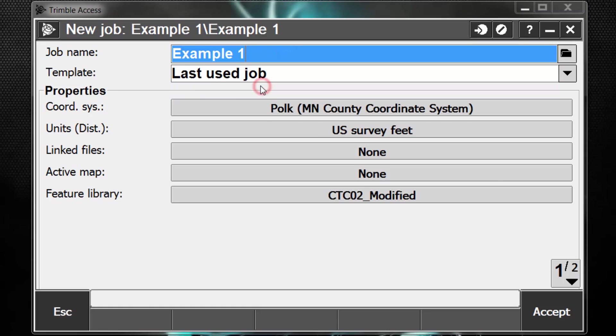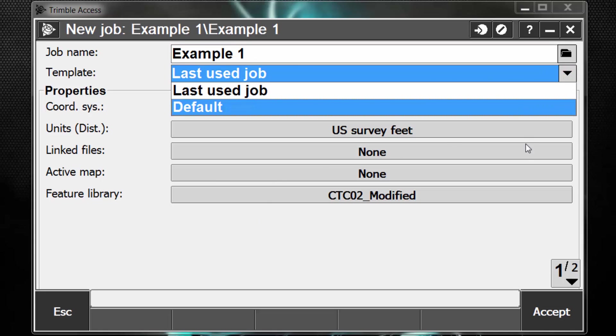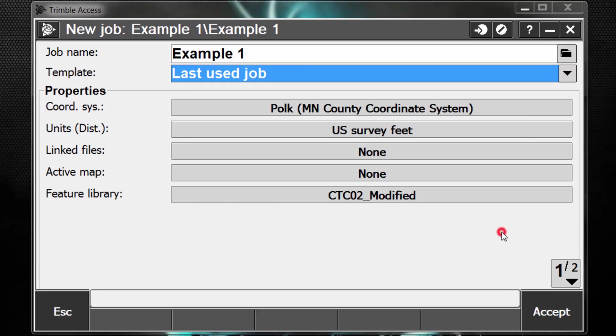Last Used Job will carry over the last coordinate system, units, and linked files, map, and feature code library settings from the last job that you accessed in the software. You can also create your own templates to pre-define the coordinate system's units, and so on, so you don't have to go back through and pick them every time.